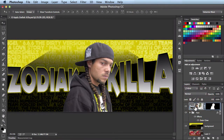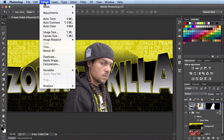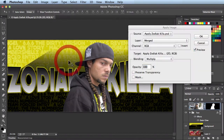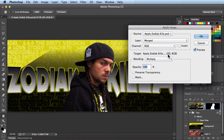Over here in my Layers panel, I just want to make sure I have this layer targeted. Let's come over here to the Image menu and scroll down until you find Apply Image. Click on that and you have this Apply Image panel that comes up.